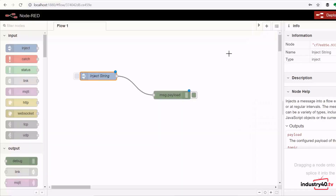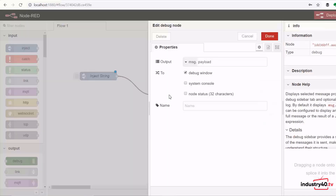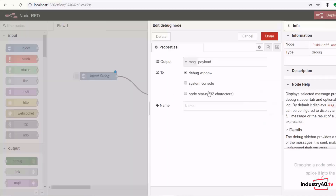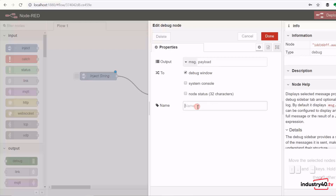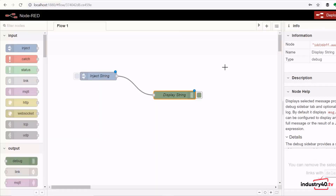Double-click the debug node. Leave the output as payload so we can display the payload coming from the inject node. Choose where to display the string — the default debug window. Give the node a name and click done. We've now created our flow. To run it, deploy it by clicking the deploy button in the top right corner.